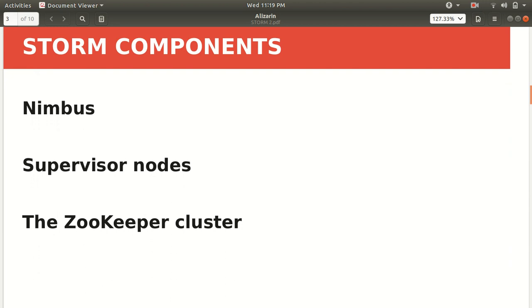So these are the three major components of Apache Storm. The first is Nimbus, second one is Supervisor, third one is ZooKeeper. Nimbus is the master in the Storm cluster. It is responsible for distributing the application code across various worker nodes. Again, there are a lot of similarities between Storm and Hadoop. Nimbus, you can think, is a kind of job tracker who will be the master of the cluster. Second one is Supervisor. It is the worker. As the name suggests, Supervisor will be the one who will be doing the task, whatever given by Nimbus. And third one is ZooKeeper, which is there to coordinate between Nimbus and Supervisor.